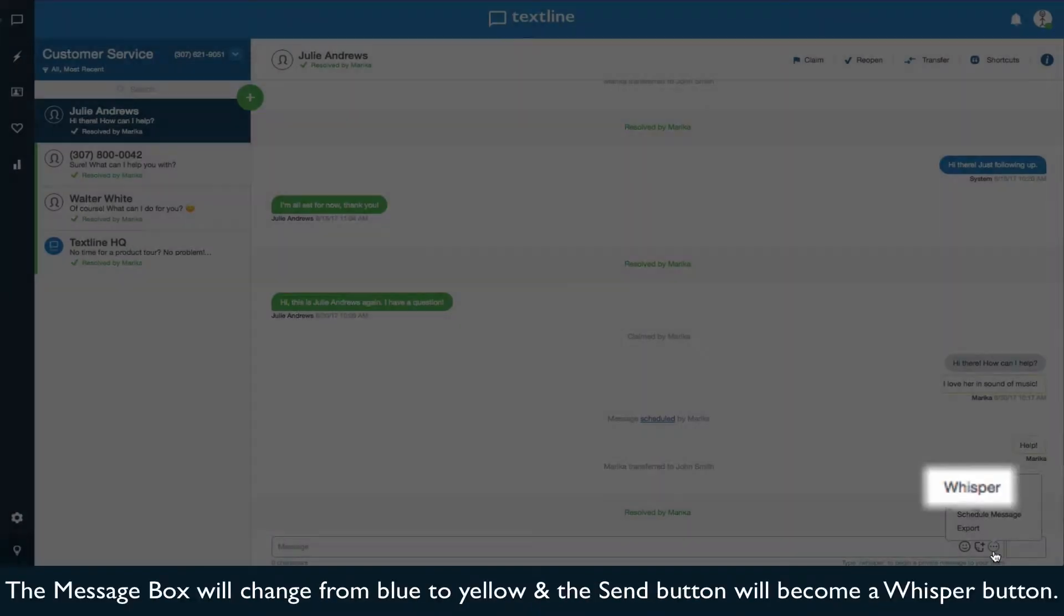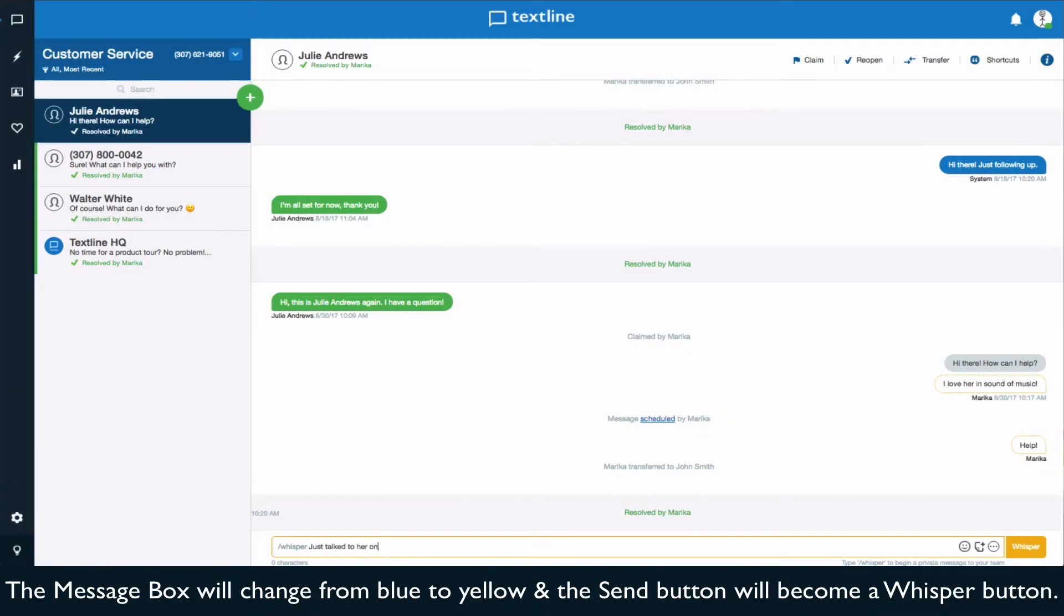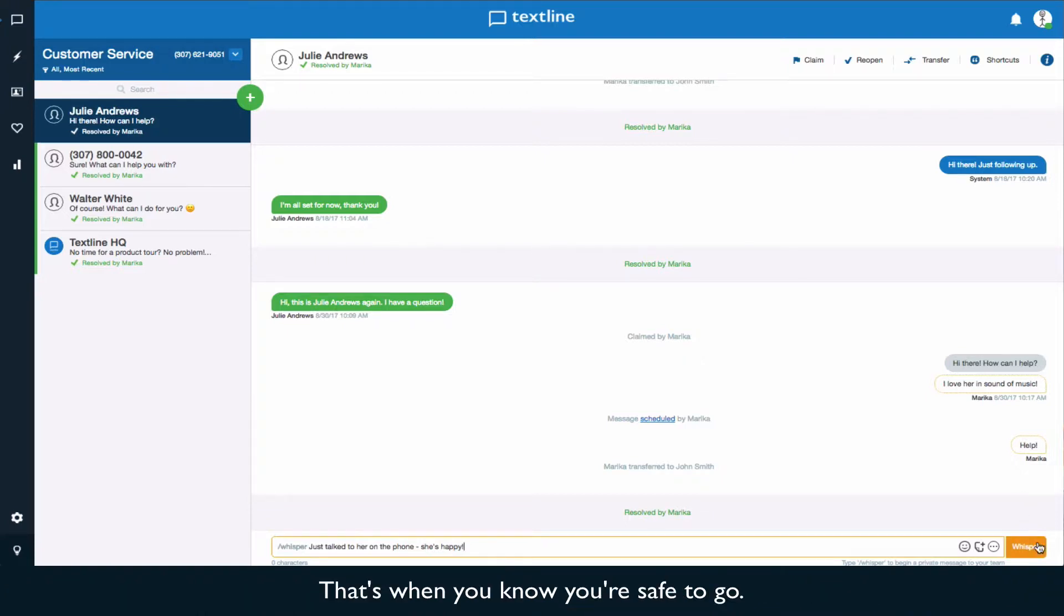The message box will change from blue to yellow and the send button will become a whisper button. That's when you know you're safe to go.